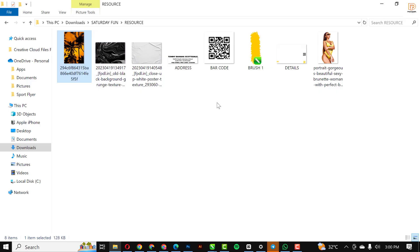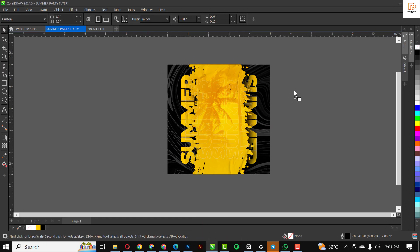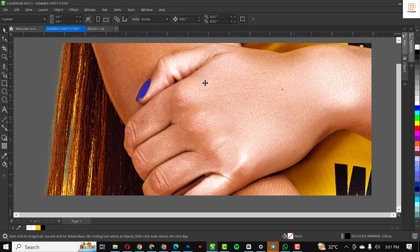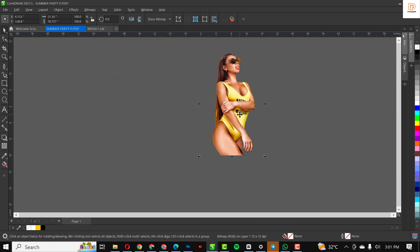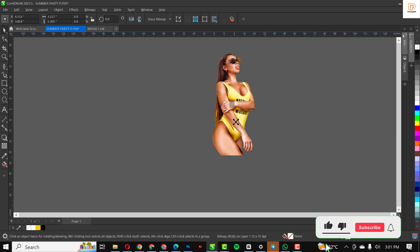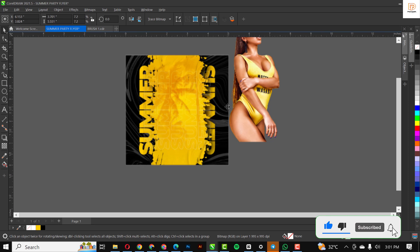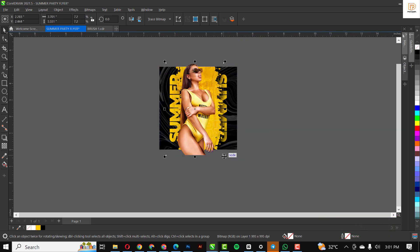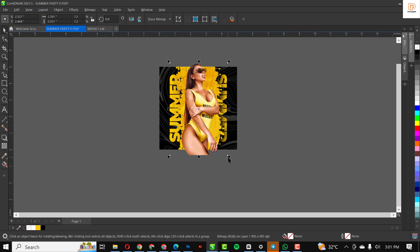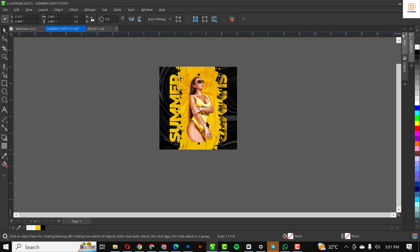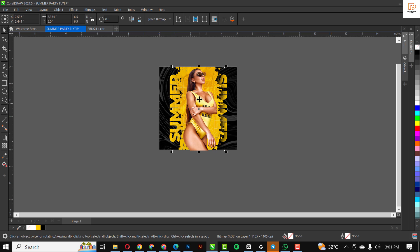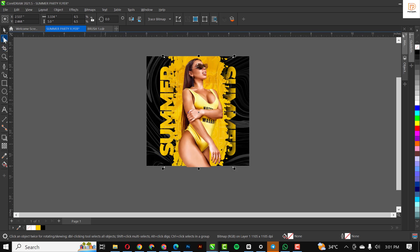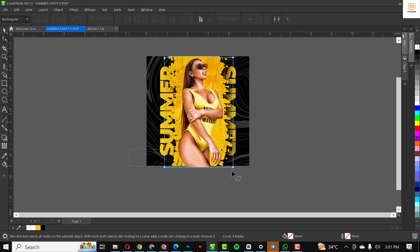Now I'm going to bring in the image of the model herself. I'm just going to reduce the size like this. Please always make sure you zoom in and zoom out so you have space to work in.